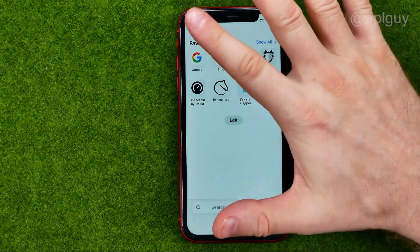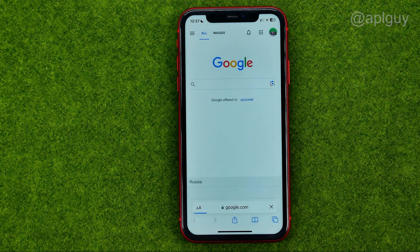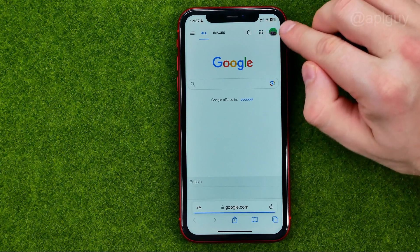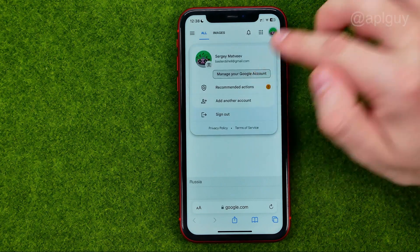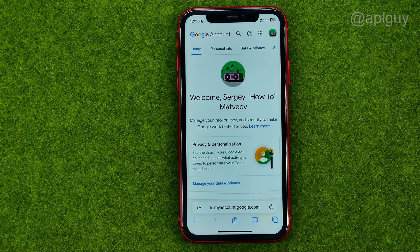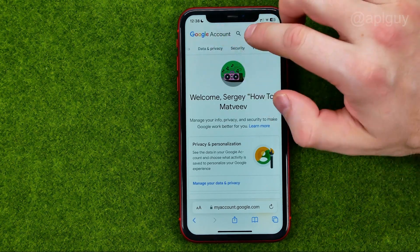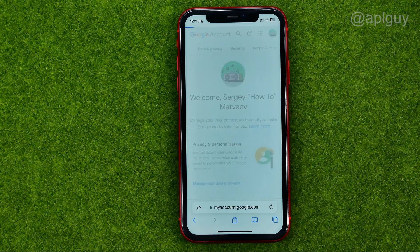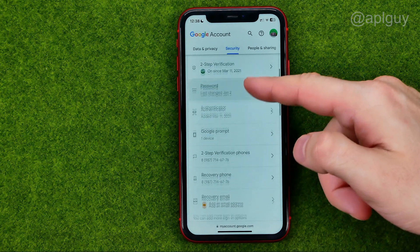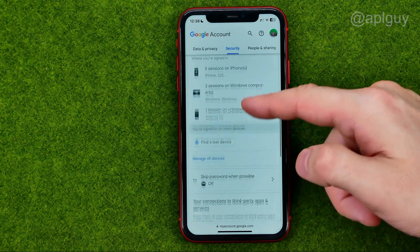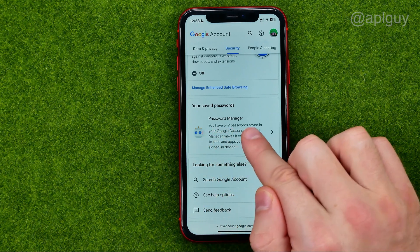So all we have to do to check it is open up google.com, then tap that icon and select 'Manage your Google Account.' After that, drag over to Security and then scroll down until we find Password Manager.